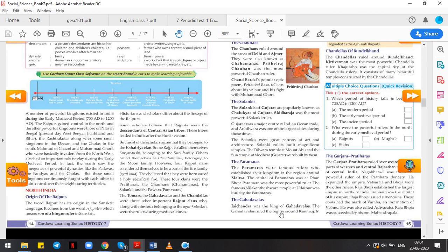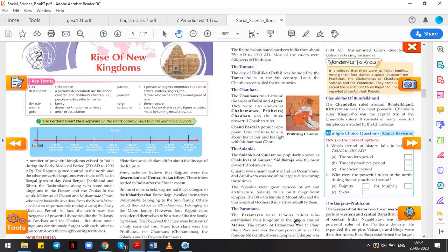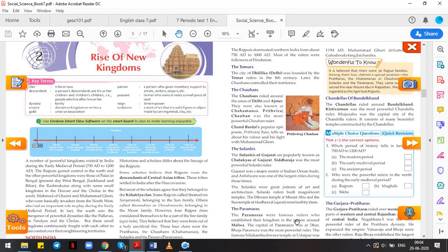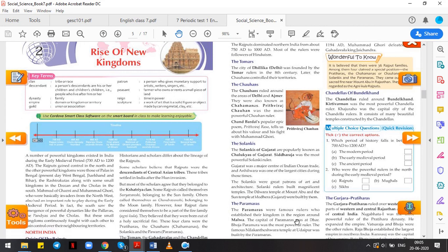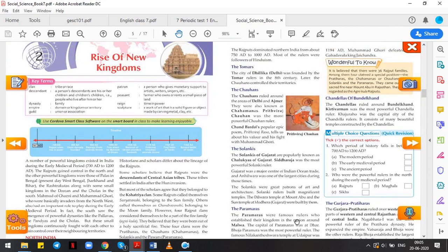Ghadwals. Jayachandra was the king of Ghadwals. The Ghadwals ruled the region around Kannauj. In 1194 AD, Muhammad Ghori defeated Ghadwal king Jayachandra. So the famous ruler was Jayachandra. He ruled from the region around Kannauj. In 1194, Muhammad Ghori defeated Ghadwal king Jayachandra. In 1192, Muhammad Ghori defeated Prithviraj Chauhan, and in 1194, he defeated Ghadwal king Jayachandra.